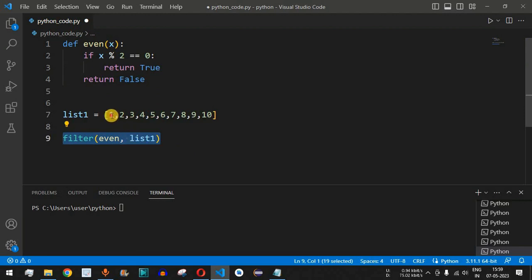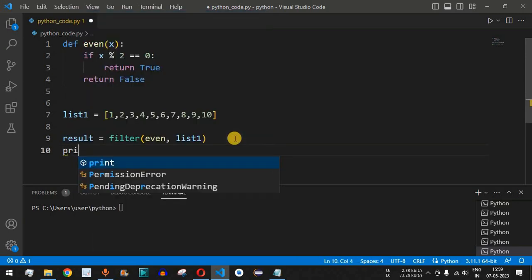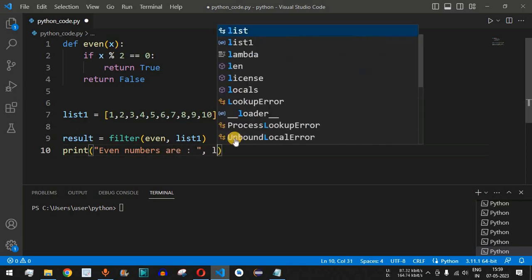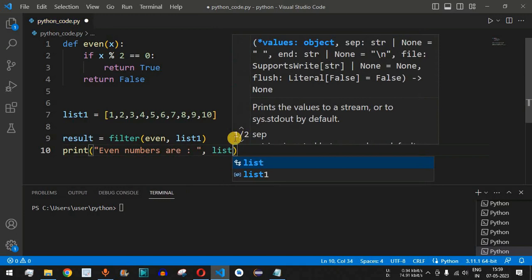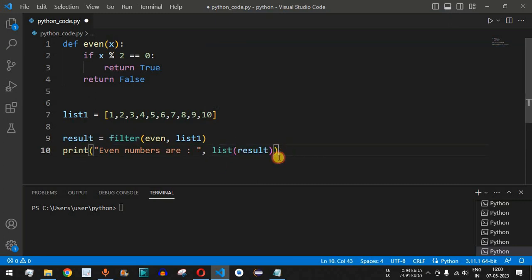We store the result in a variable called 'result'. Whatever elements are returned by the even function with a True return value will be stored there. Then we use the print function and say 'even numbers are:', but the result needs to be converted to a list data type, so we wrap it with the list function: list(result).